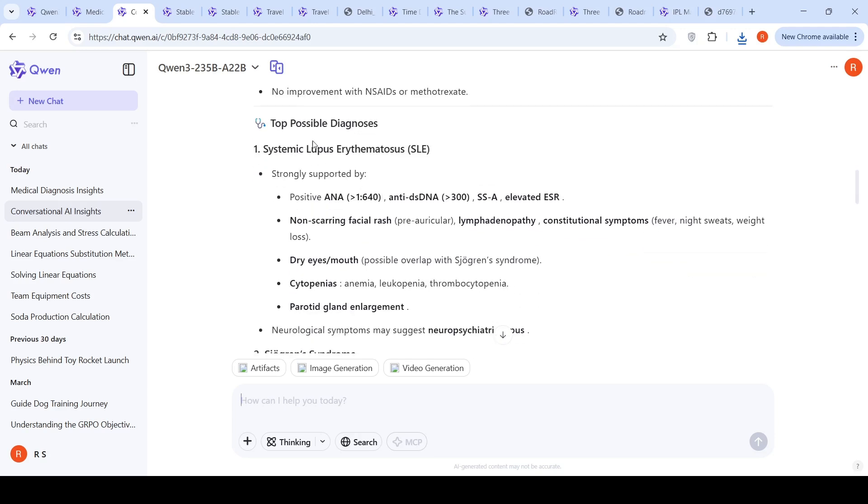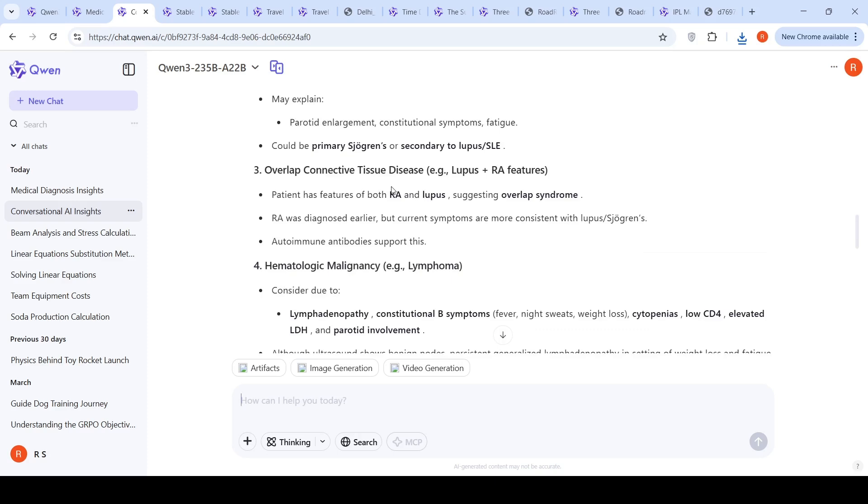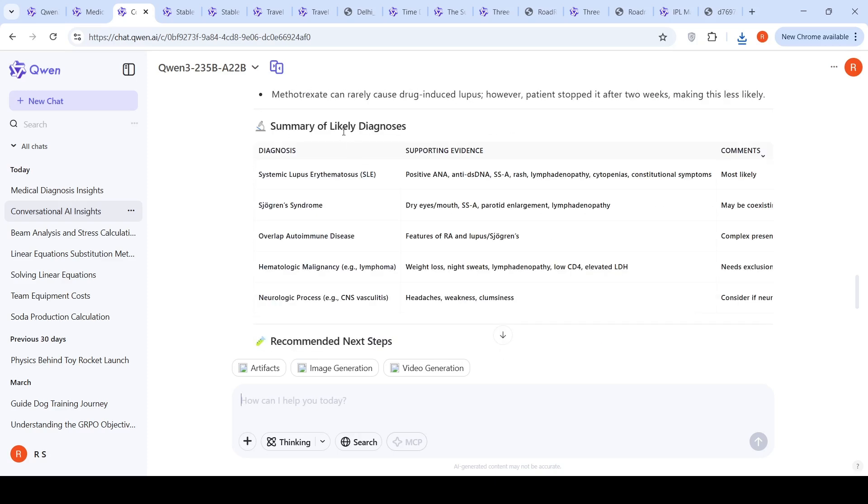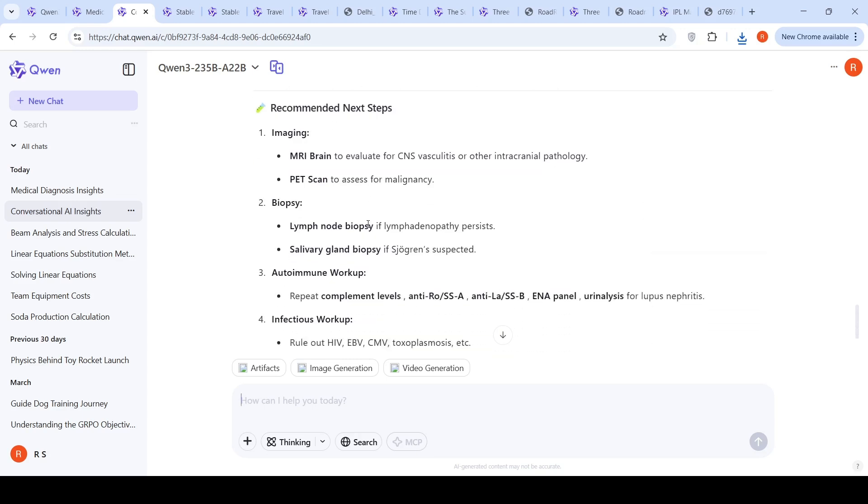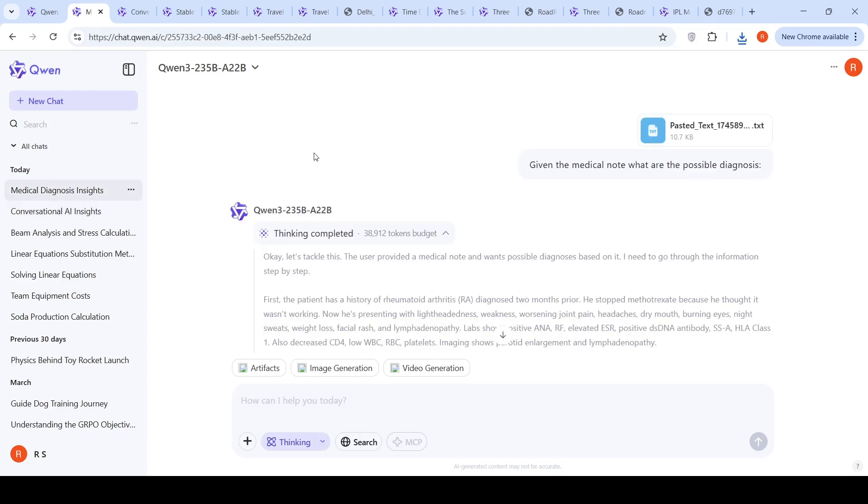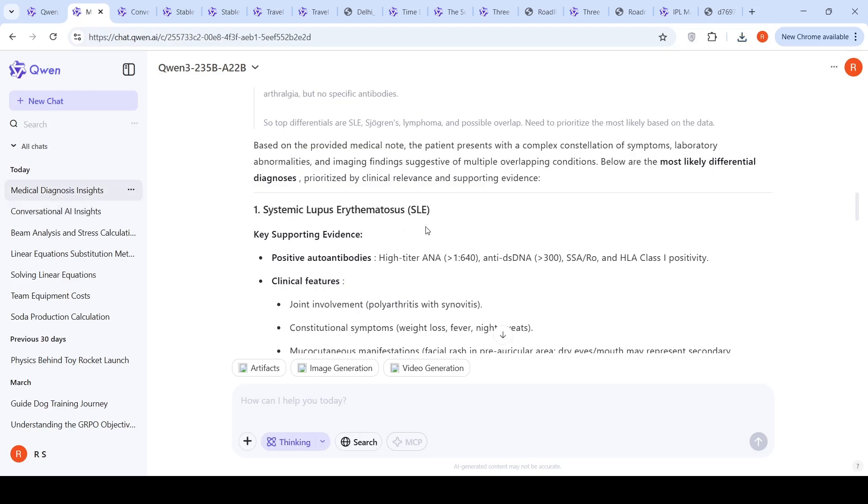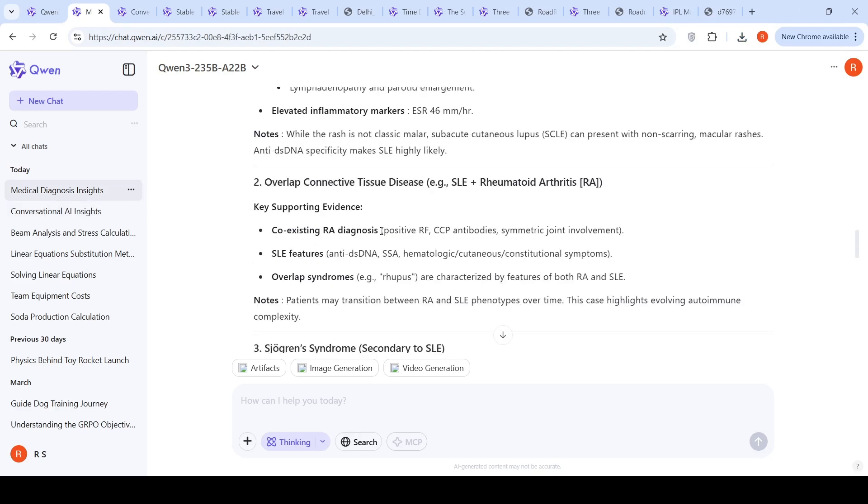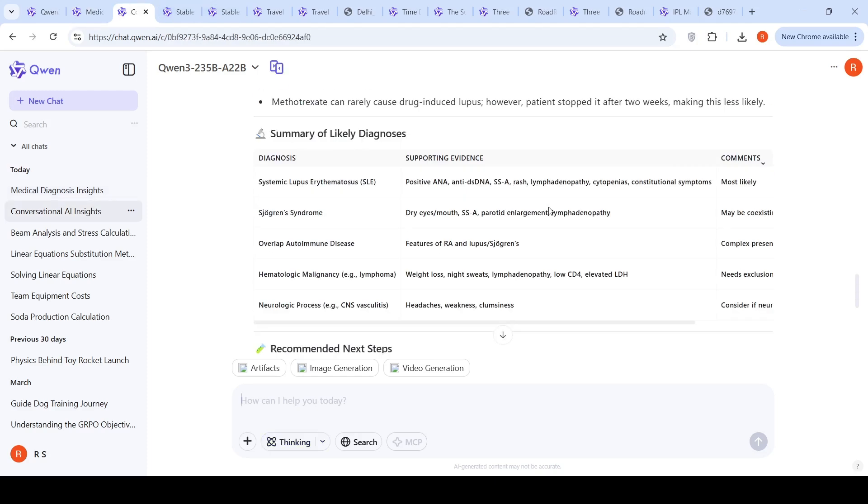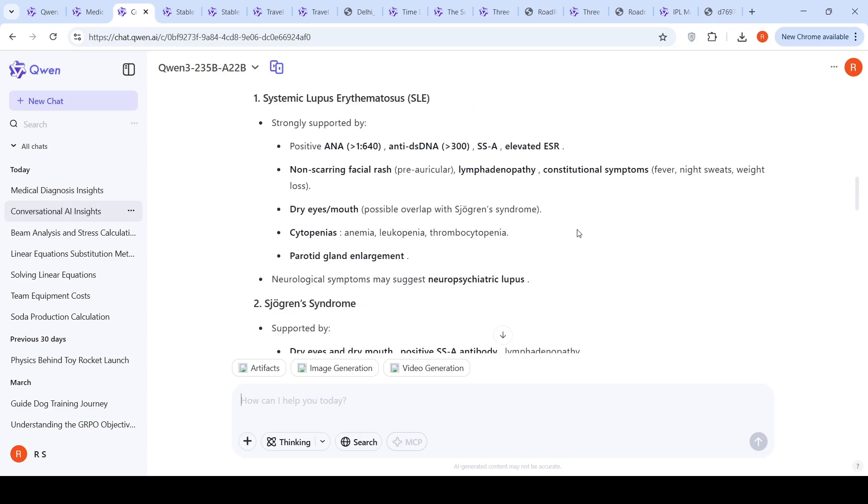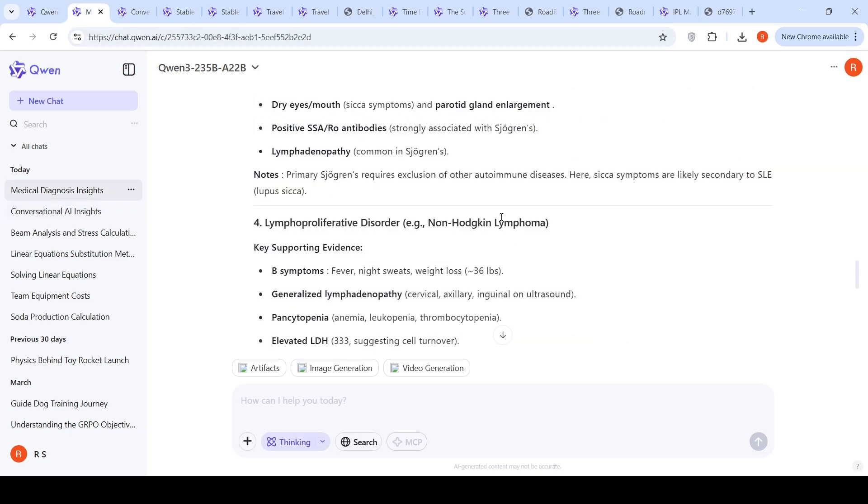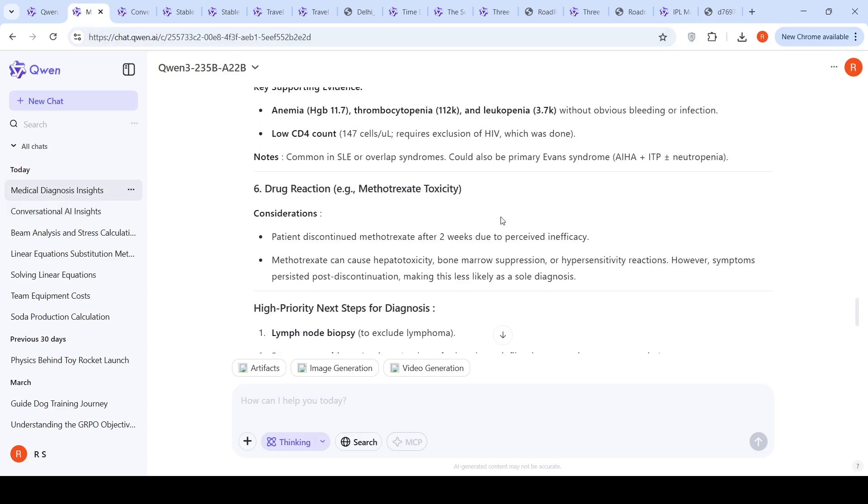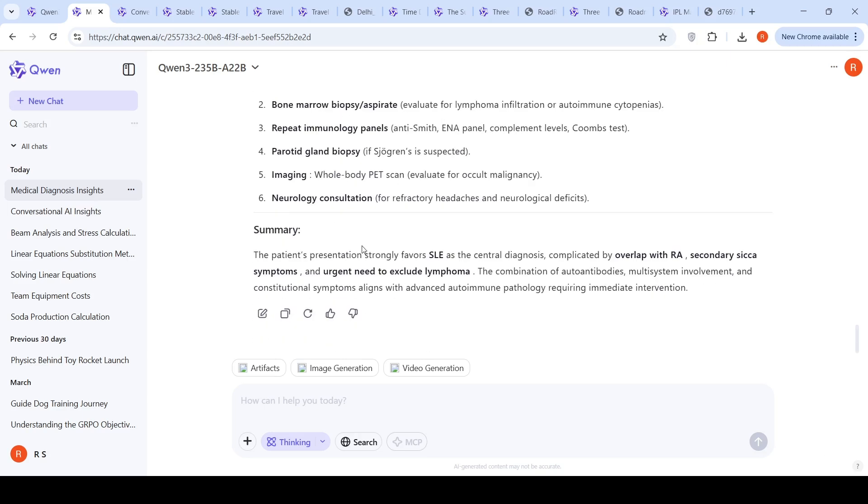The difference between thinking and non-thinking is in the thinking mode, it gives the same diagnosis - systemic lupus, Sjögren syndrome, lymphoproliferative disorder, non-Hodgkin lymphoma, which is kind of missing in the non-thinking output. In the ground truth, that was important. It says high priority next step, do this to exclude lymphoma, node biopsy to exclude lymphoma. So in the ground truth, that was present. This was the difference which I saw in thinking versus non-thinking.